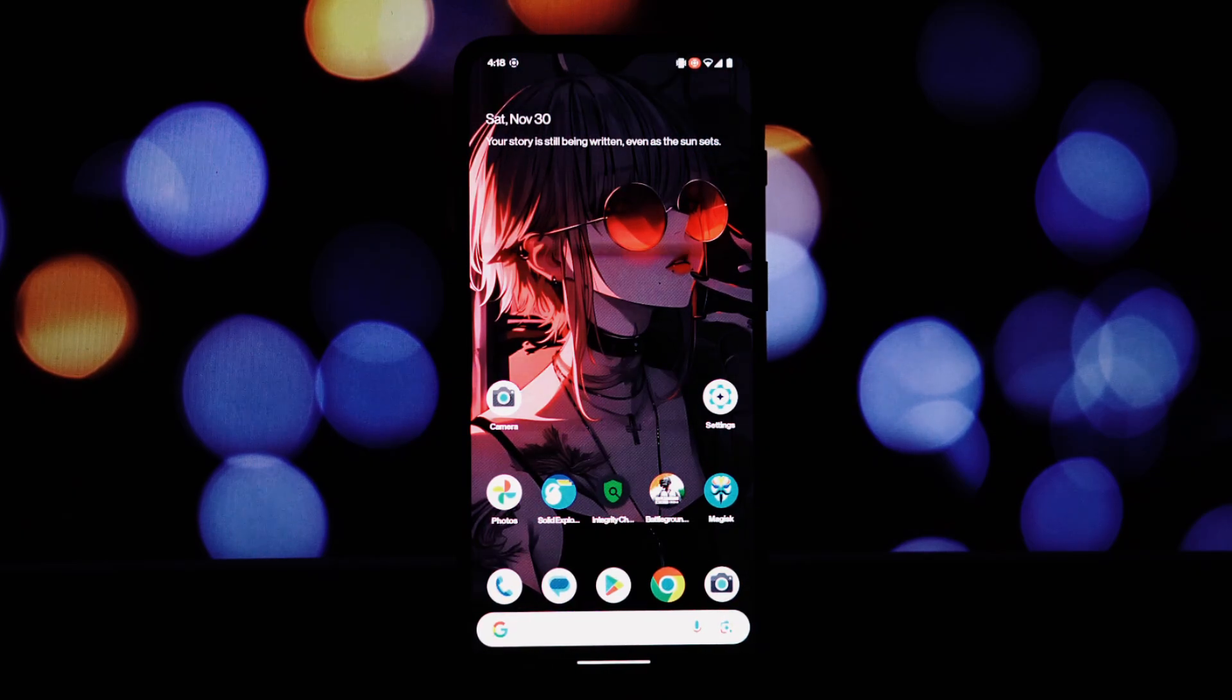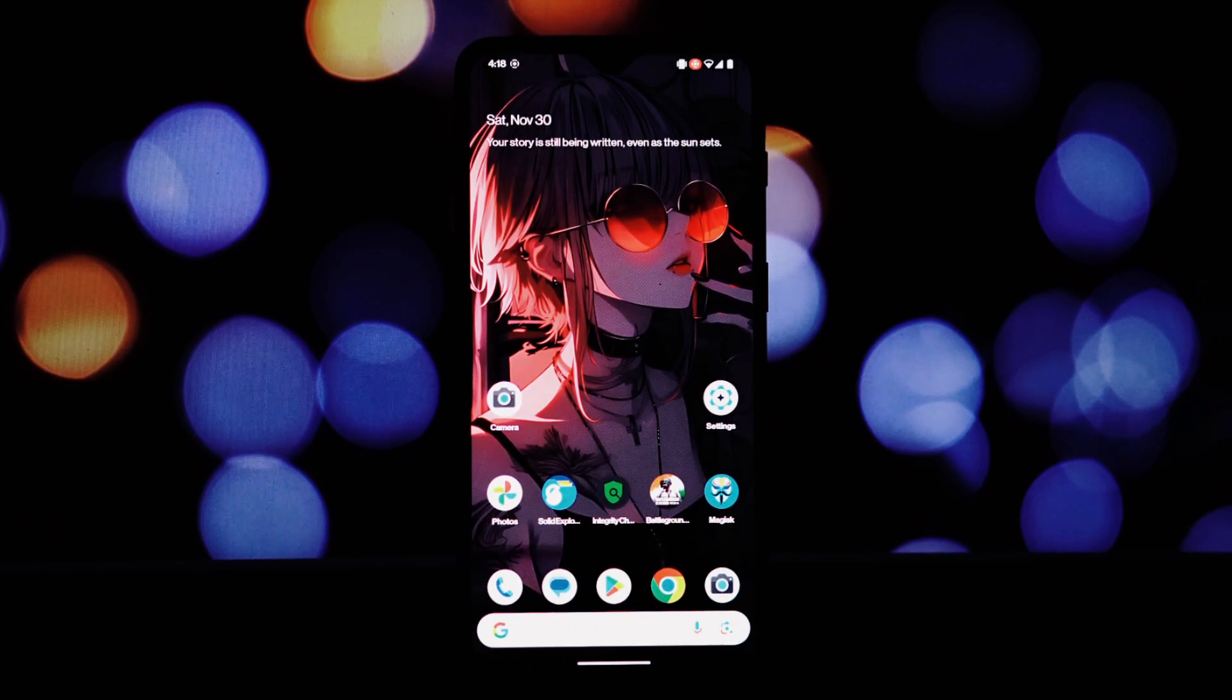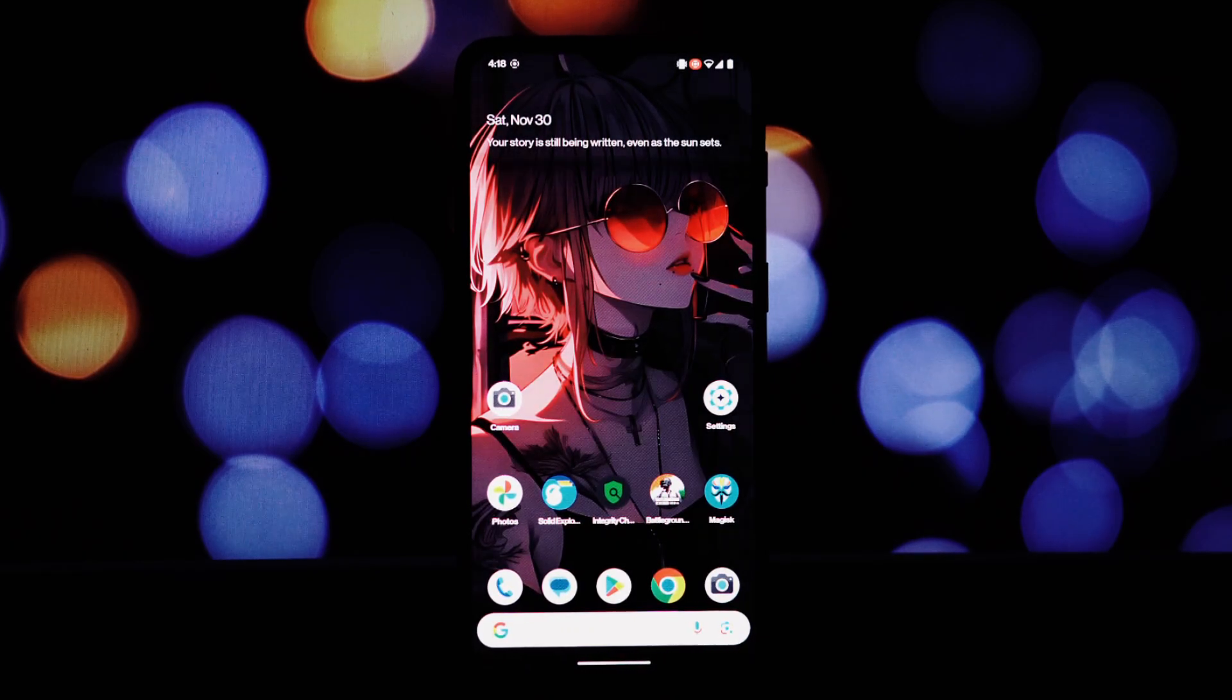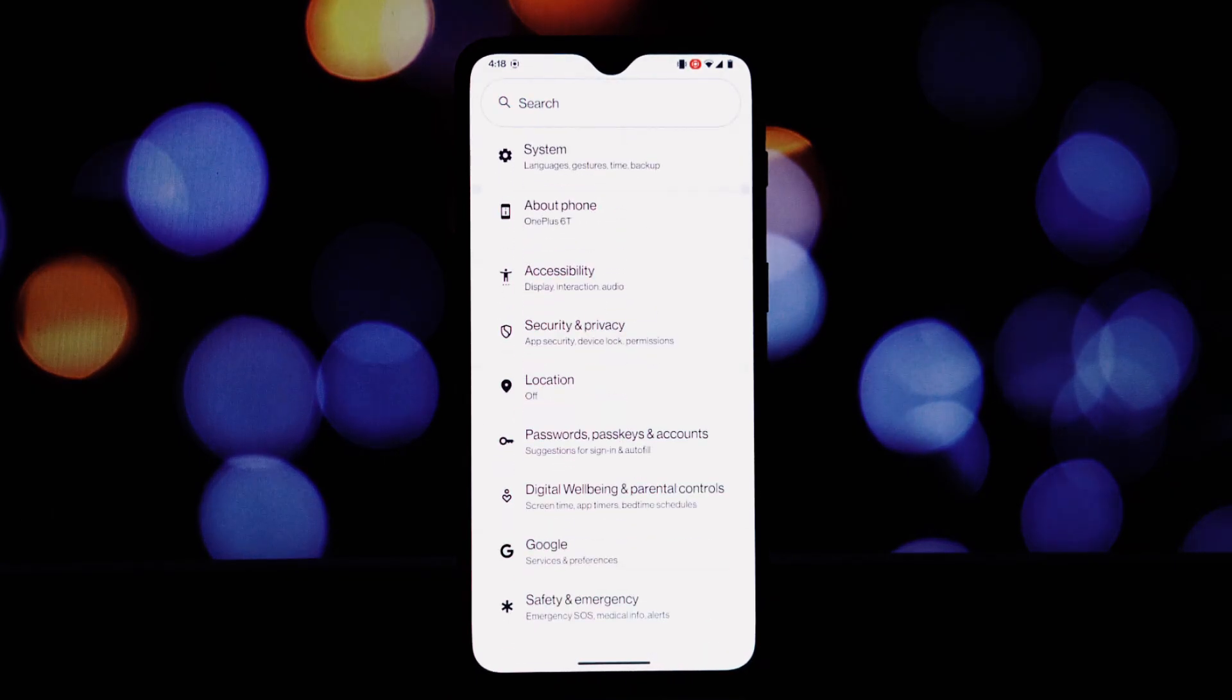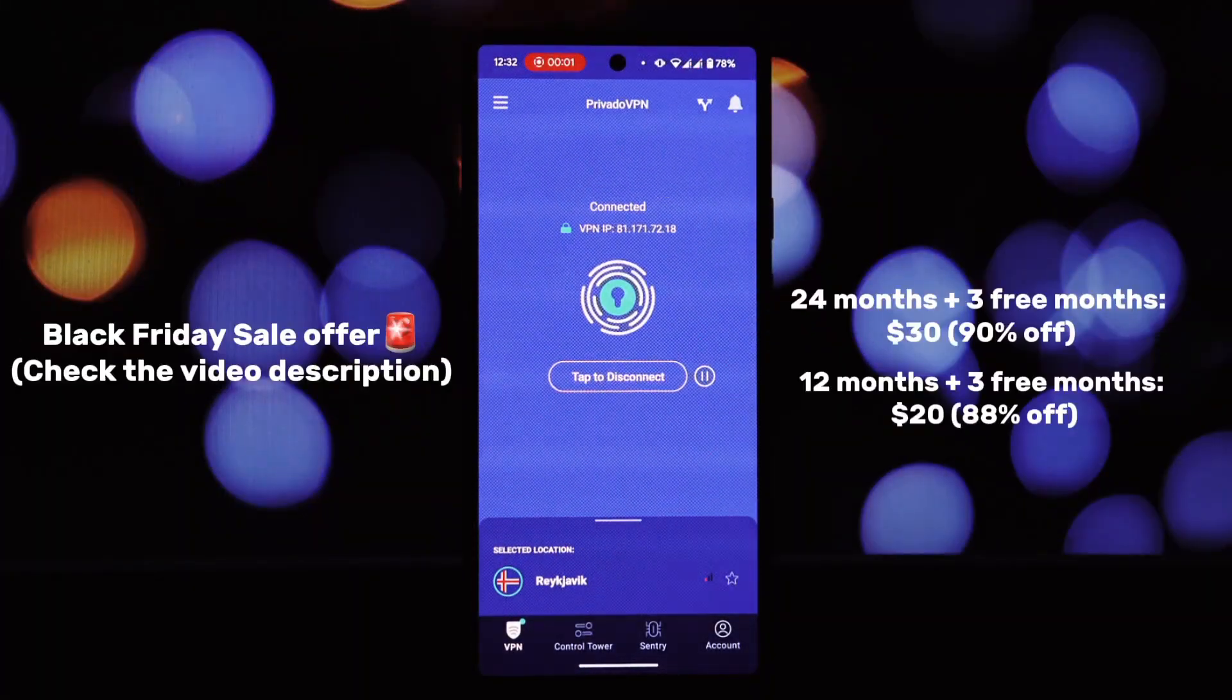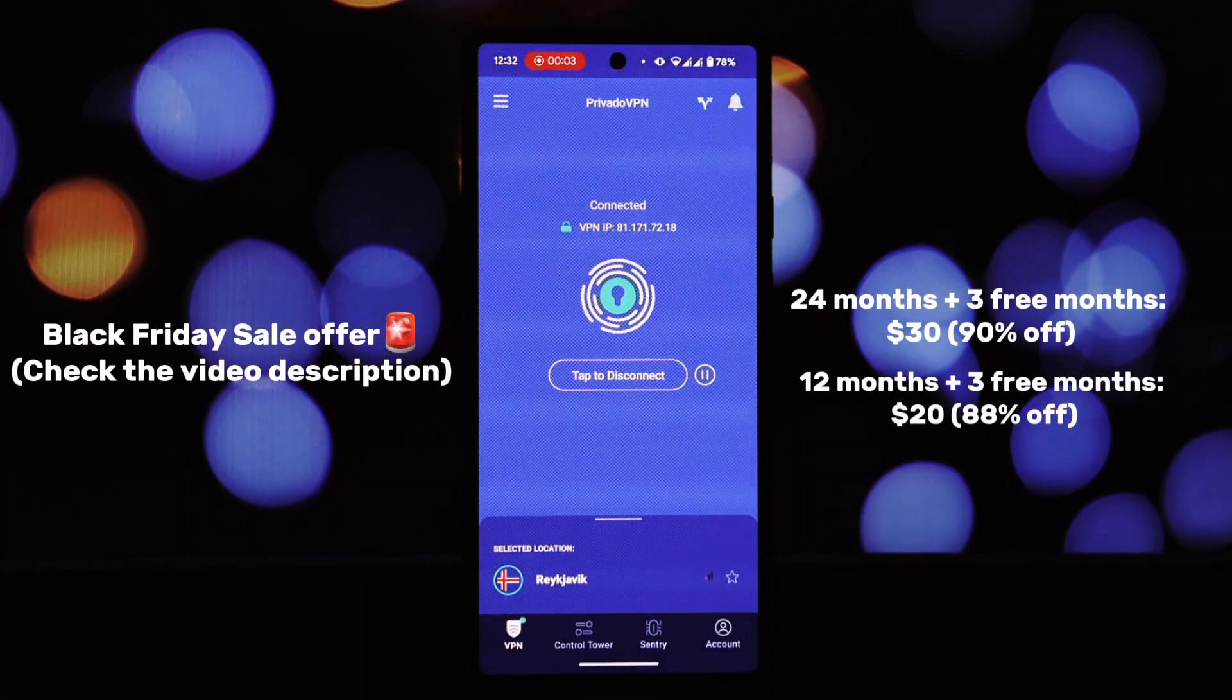But it also comes with a few trade-offs. Let's explore what this ROM has to offer and whether it's the right choice for you. Before we delve into the ROM, let's talk about online privacy.